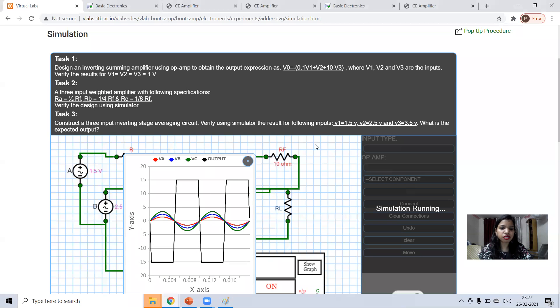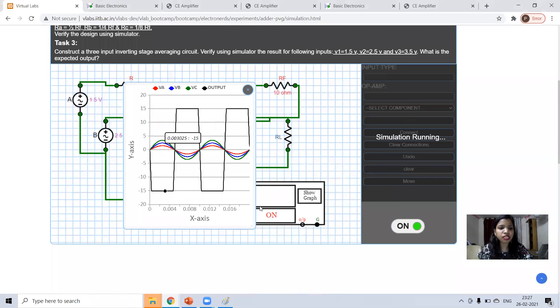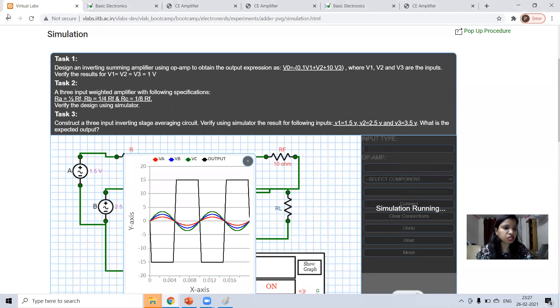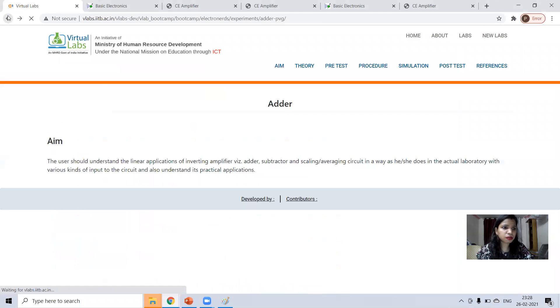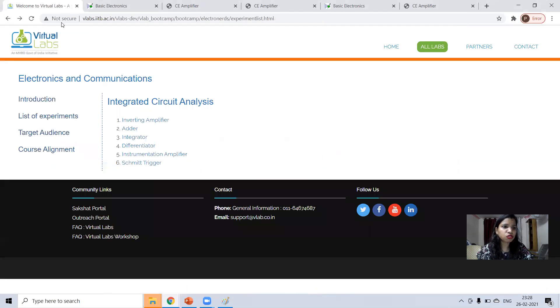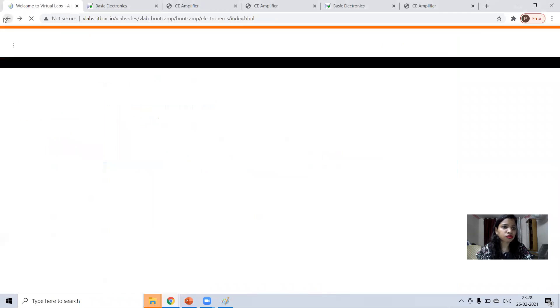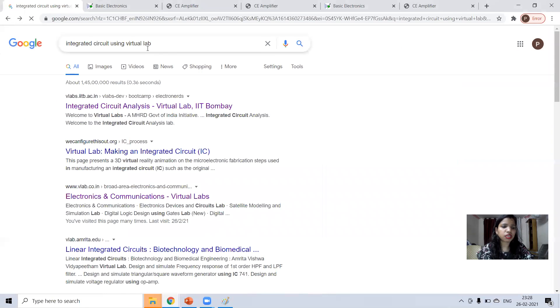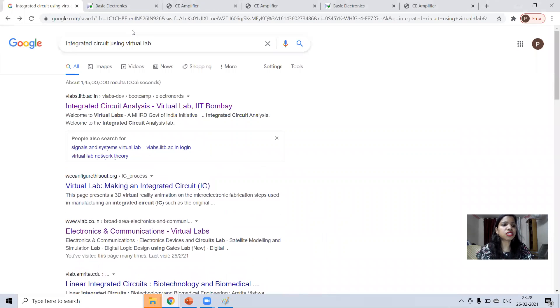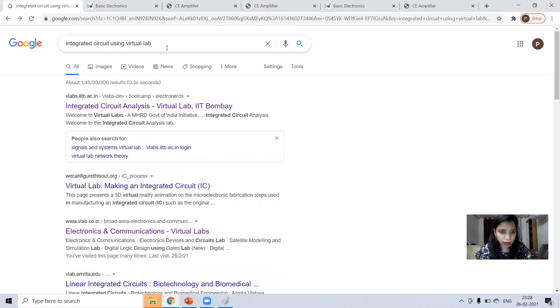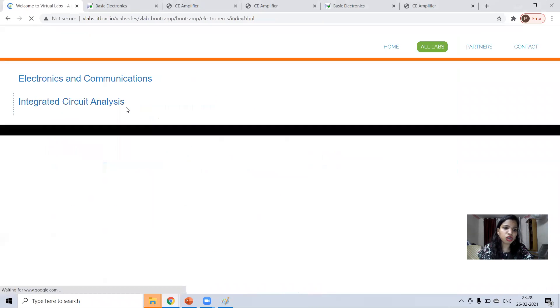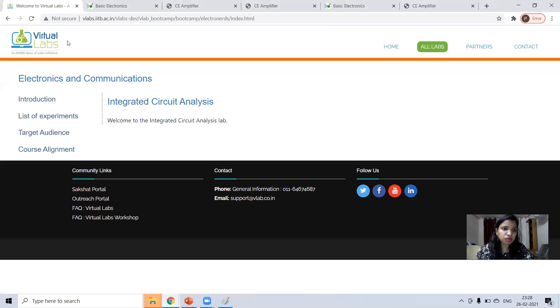This is the demonstration. I have already done this in virtual lab but I'll demonstrate in front of you. Just what you have to do in Google, just you can type integrated circuit using virtual lab. The first one, or you can type vlab.iitp.ac.in.